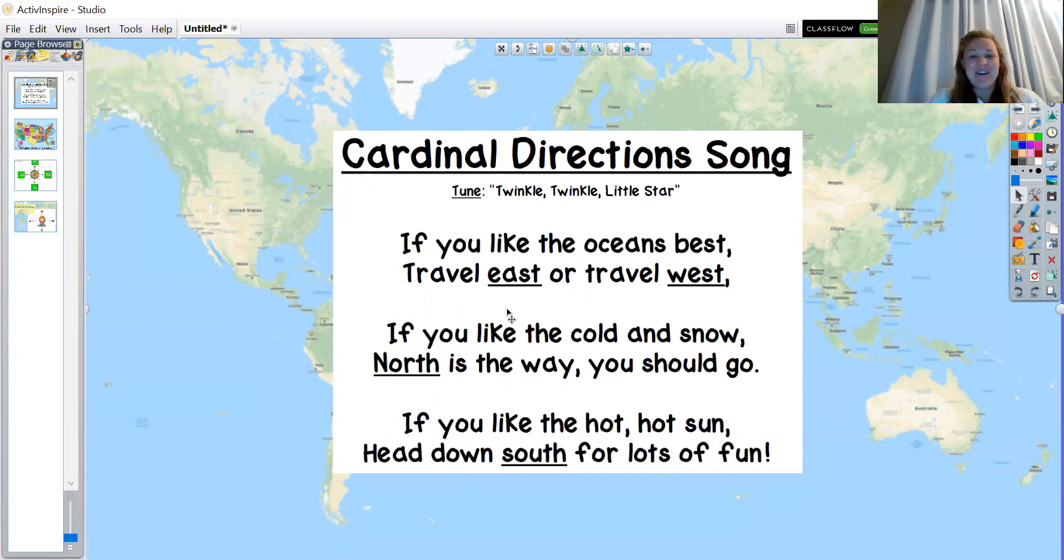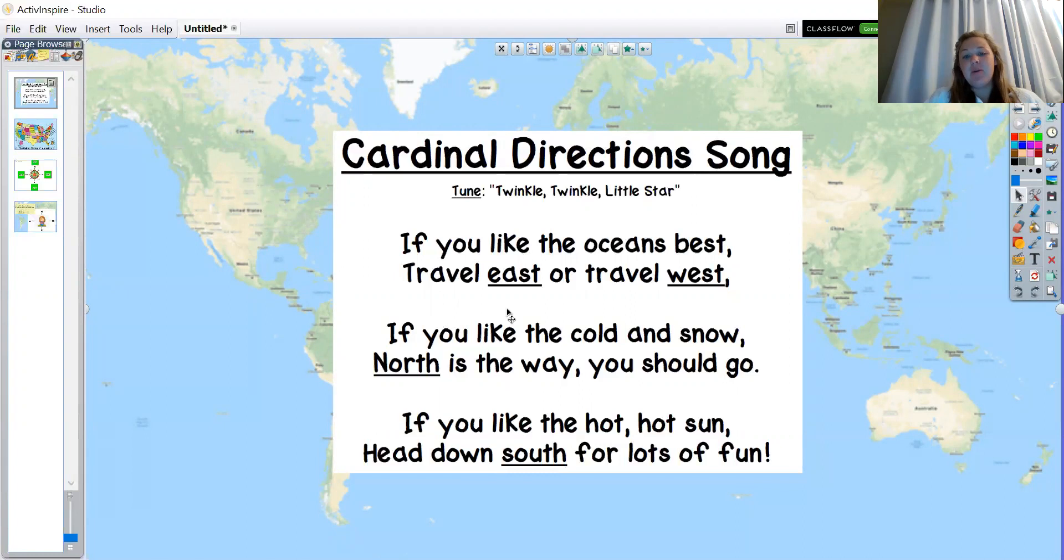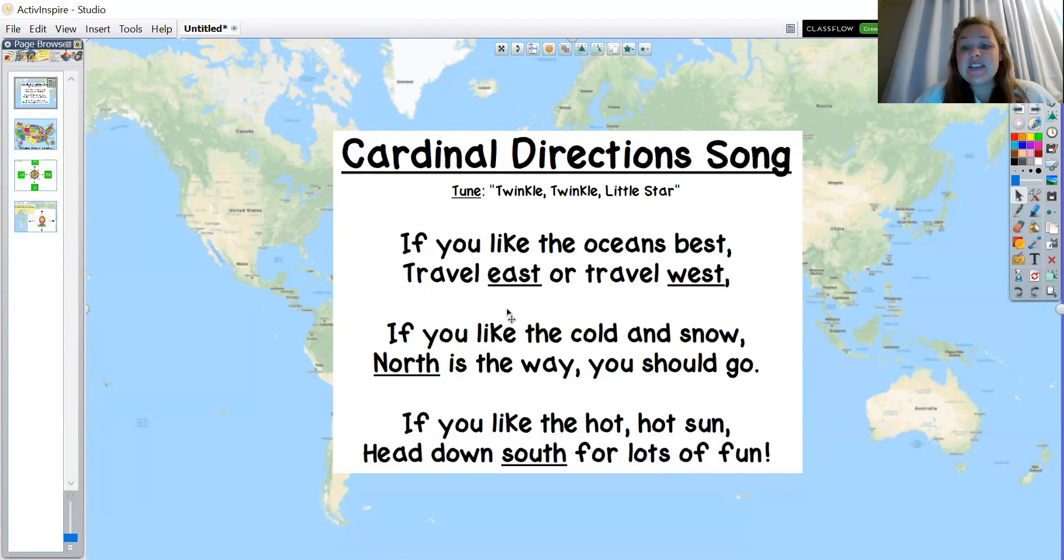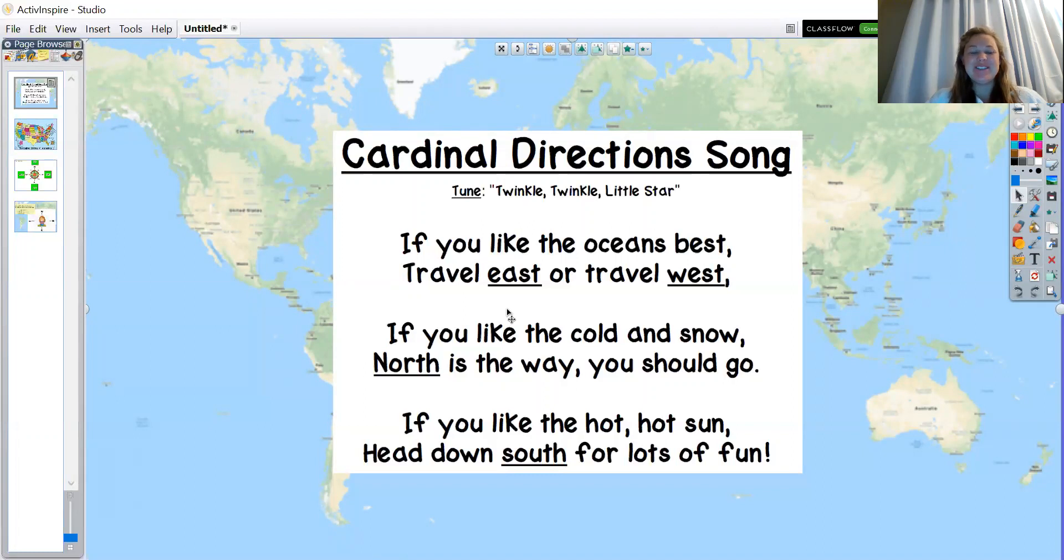I wonder if you noticed the special direction words in the text. You might be able to point them out pretty easily because they have a distinct text feature. All the cardinal directions are underlined. We see this in some of our books we read. We have east, east and west.